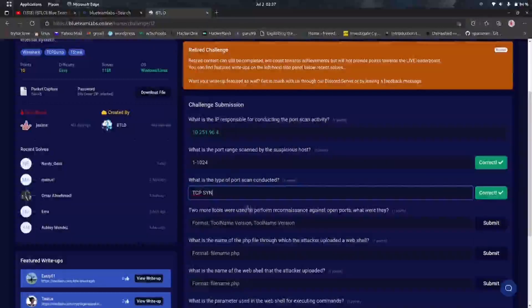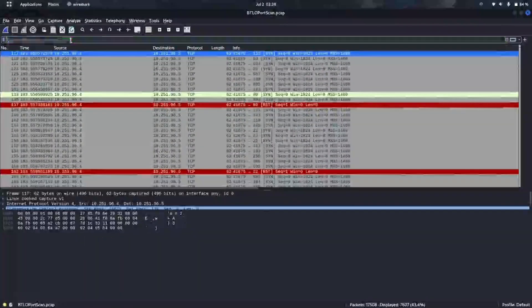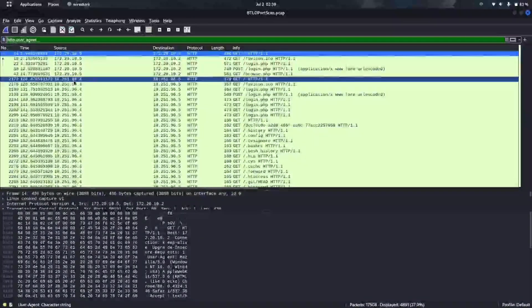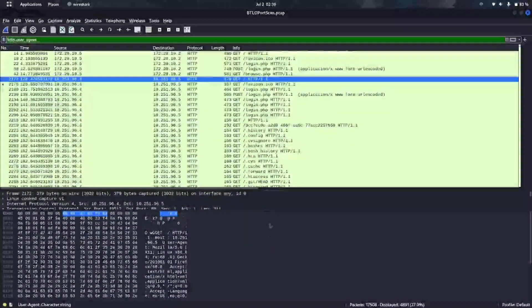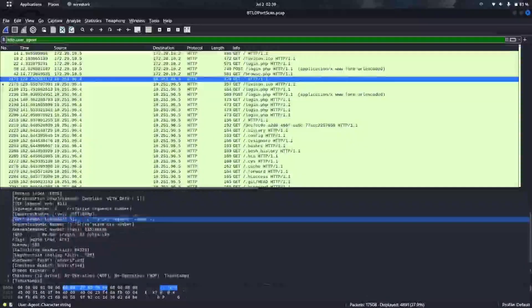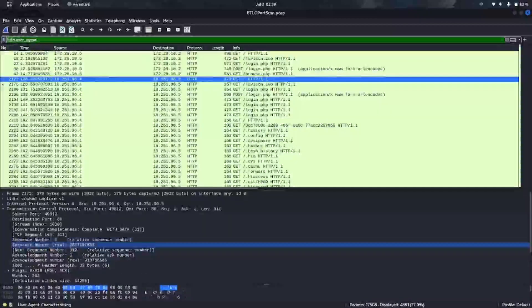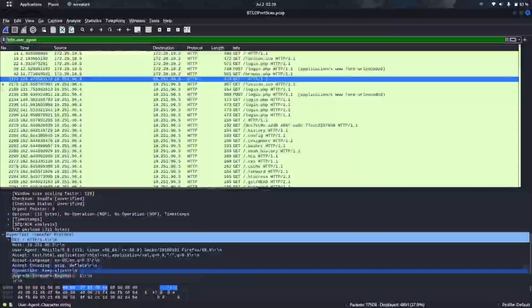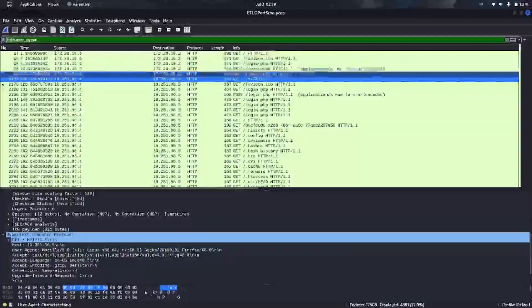The next question asks what tools and their versions were used to scan the internal IP addresses. Whenever a tool scans a network, it leaves evidence in the user agent. Since we already know the IP addresses, let's put a filter and examine the user agents, which are always found in HTTP traffic.